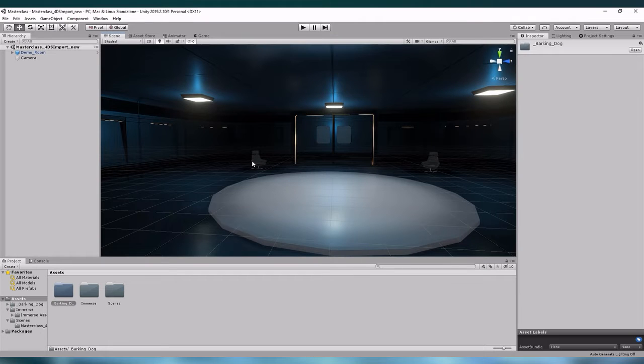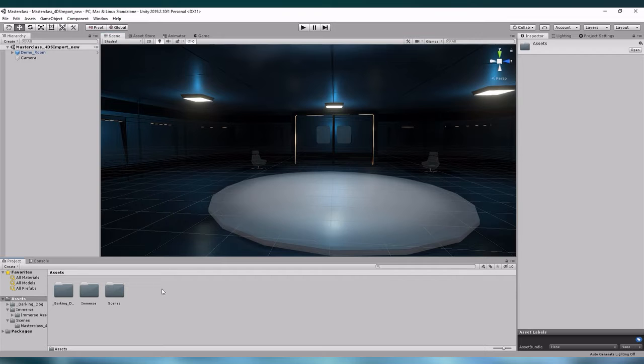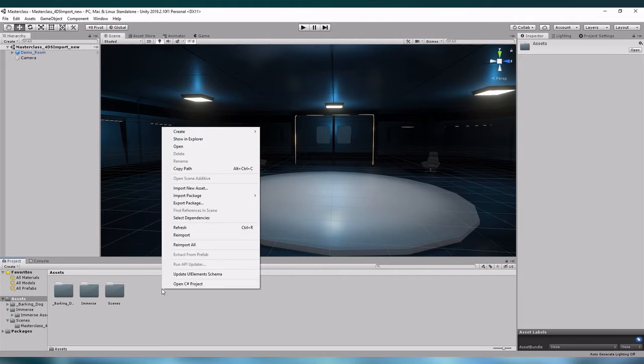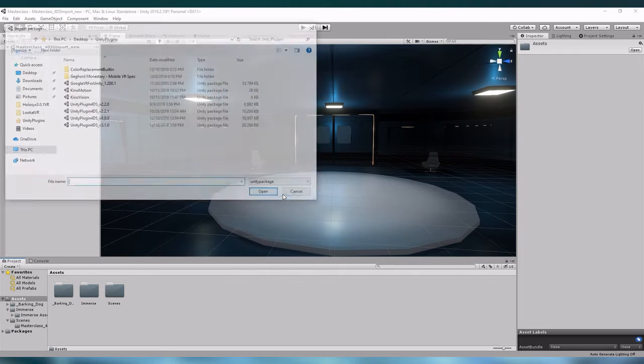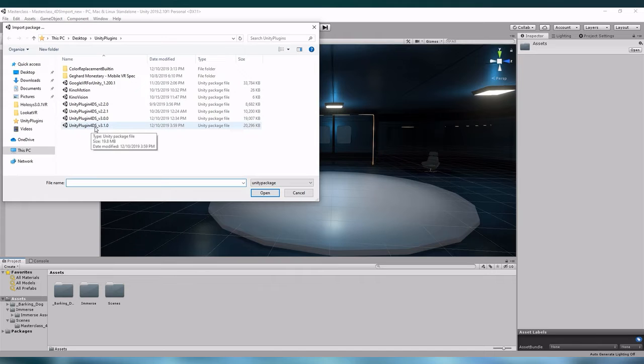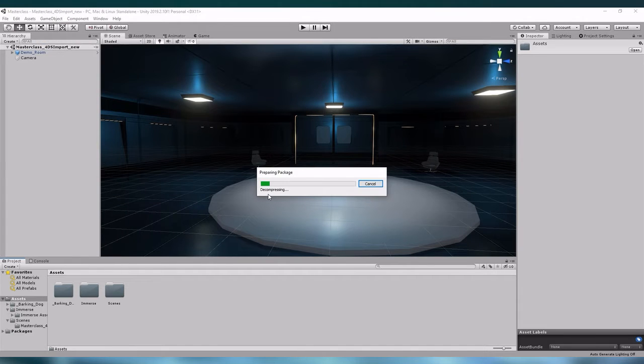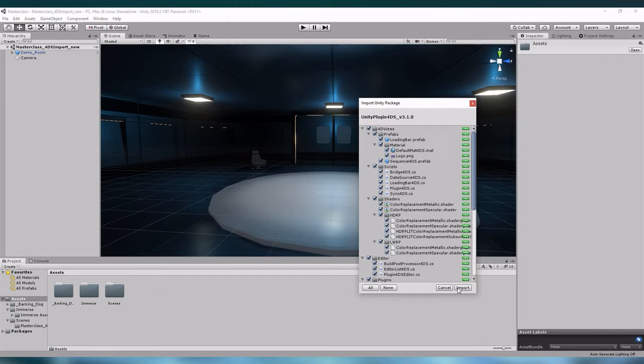After the downloads have finished let's go back to the project. Let's start by importing the plugin as a custom package. Right click into the project folder tab and select import package custom package. Find the Unity plugin package and open it. You will find this new little window right here. Click import.